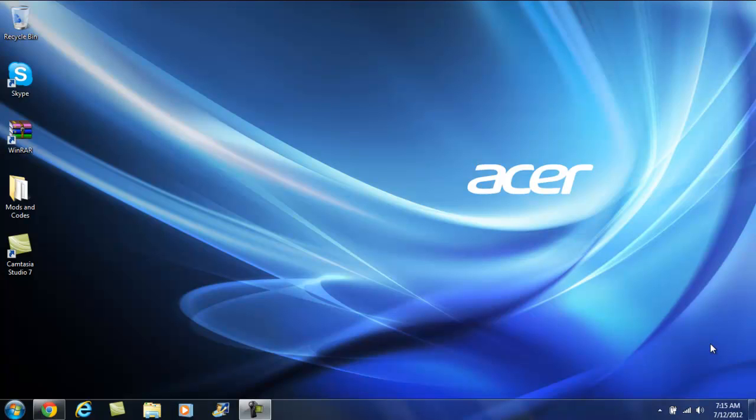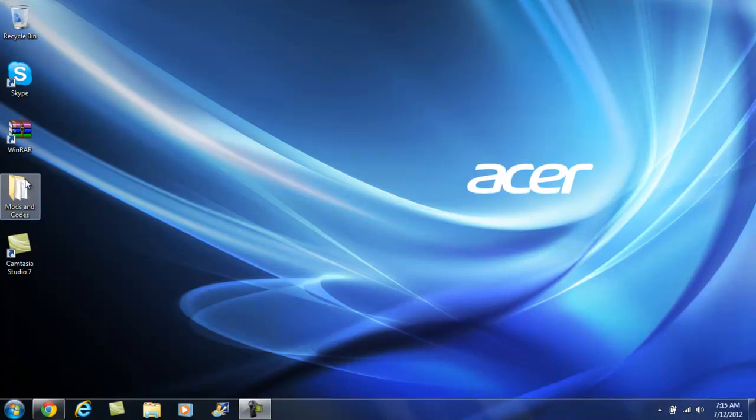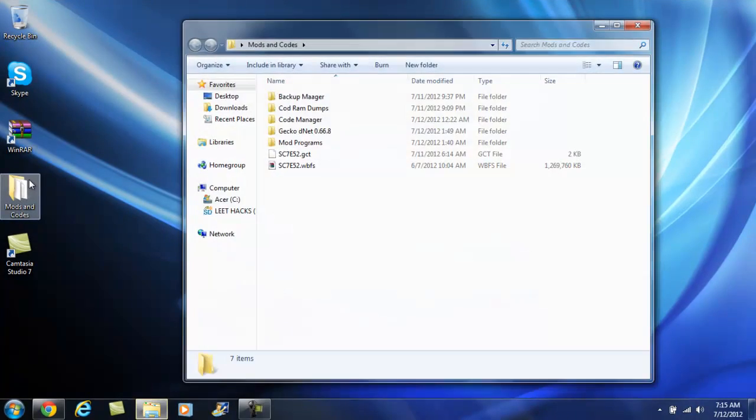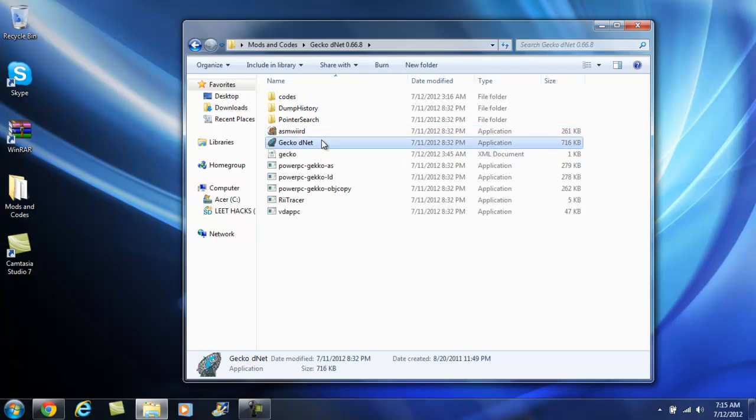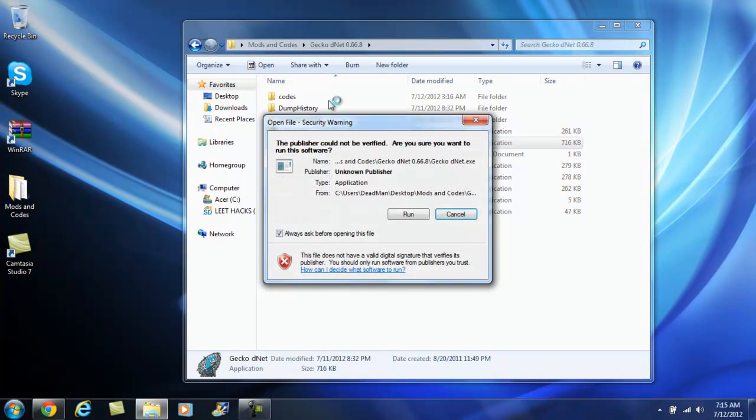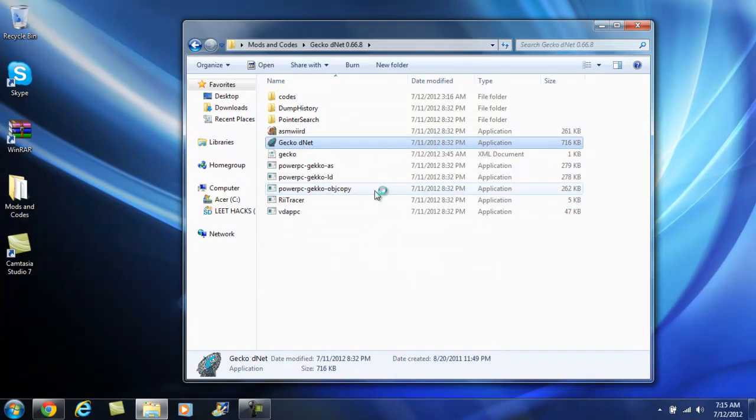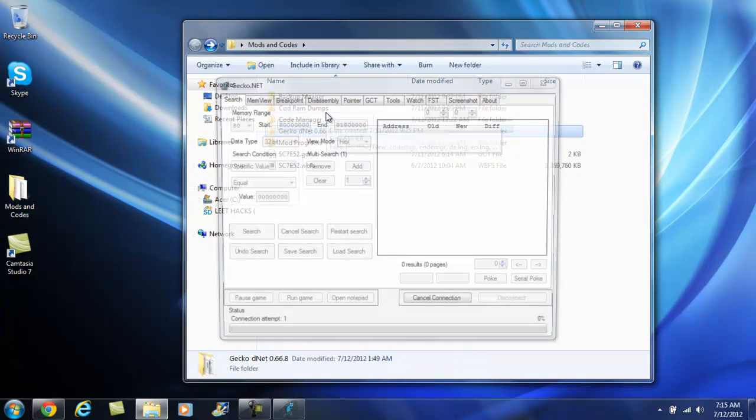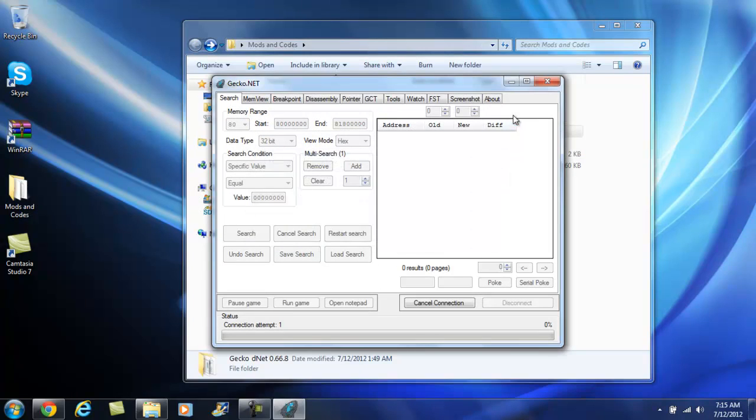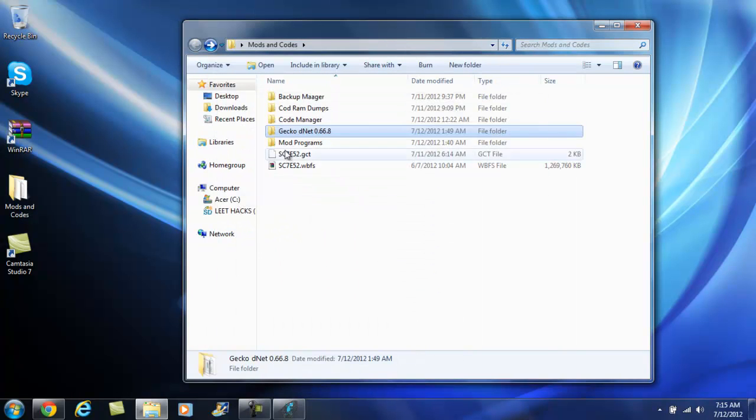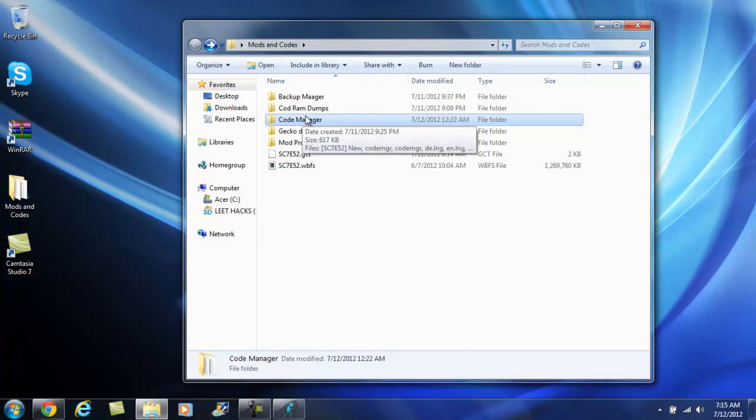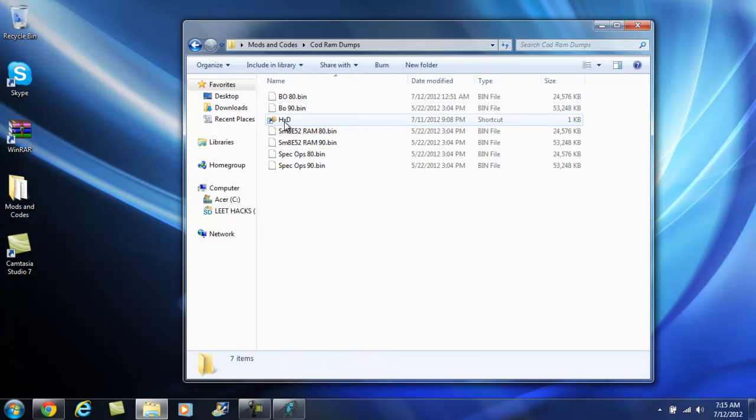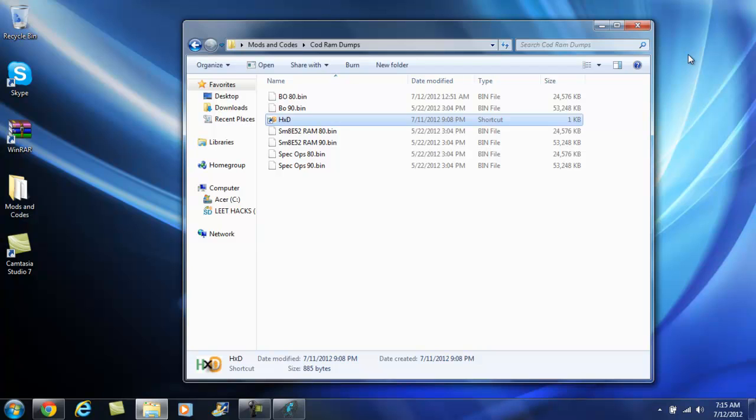What's up guys? Today I'm going to be showing you how to create DVAR codes with a RAM dump with Gecko.net. Gecko.net is a program that you'd use with the USB Gecko to create codes, but you are still able to create DVAR codes with it and I'm going to show you how. Or just guess and hopefully you'll find something.